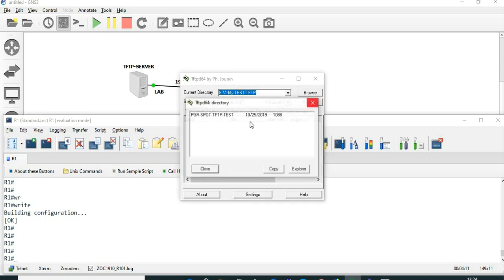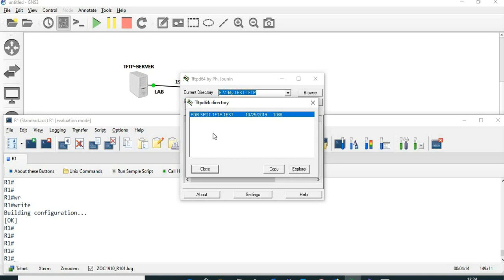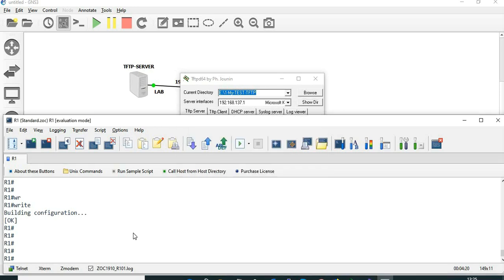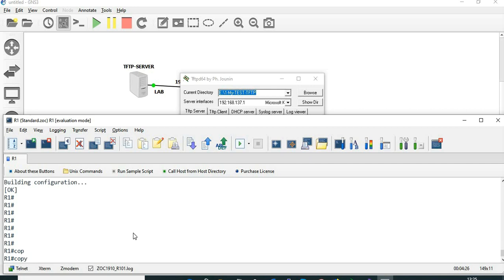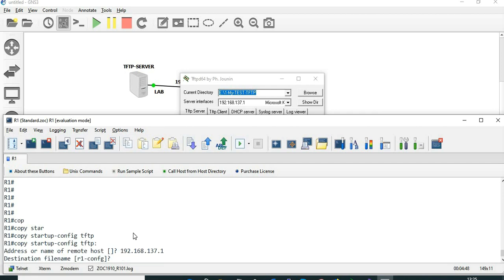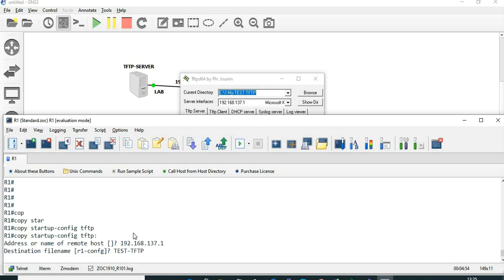Let's check if there are any files. There is already one file. We are going to create another file. Let's copy the startup configuration. The destination is TFTP, the remote host is 192.168.137.1, and the destination filename is test-tftp.